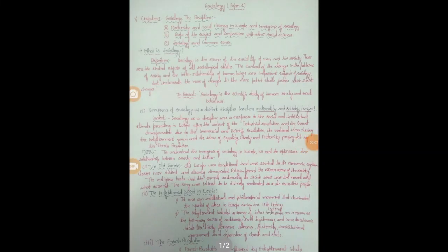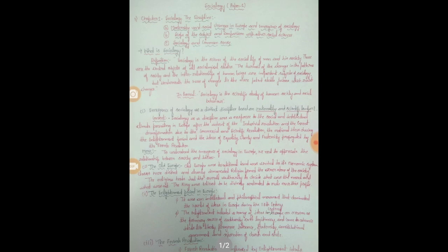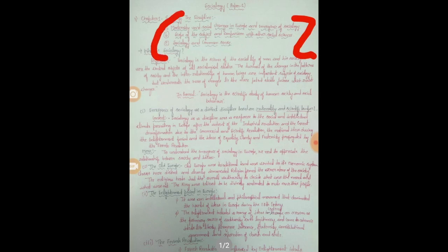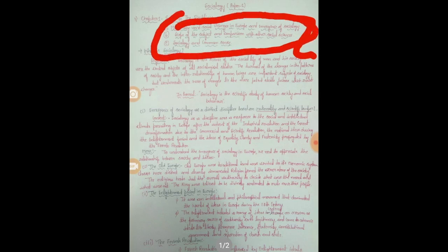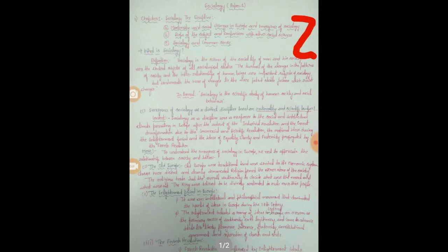We are dealing with Paper 1 of Sociology. We'll first see what all chapters come under it and the concerning factors. The first chapter is 'Sociology as a Discipline.' The three sub-topics under this are: modernity and social changes in Europe and emergence of sociology; scope of the subject and comparison with other social sciences; and sociology and common sense.